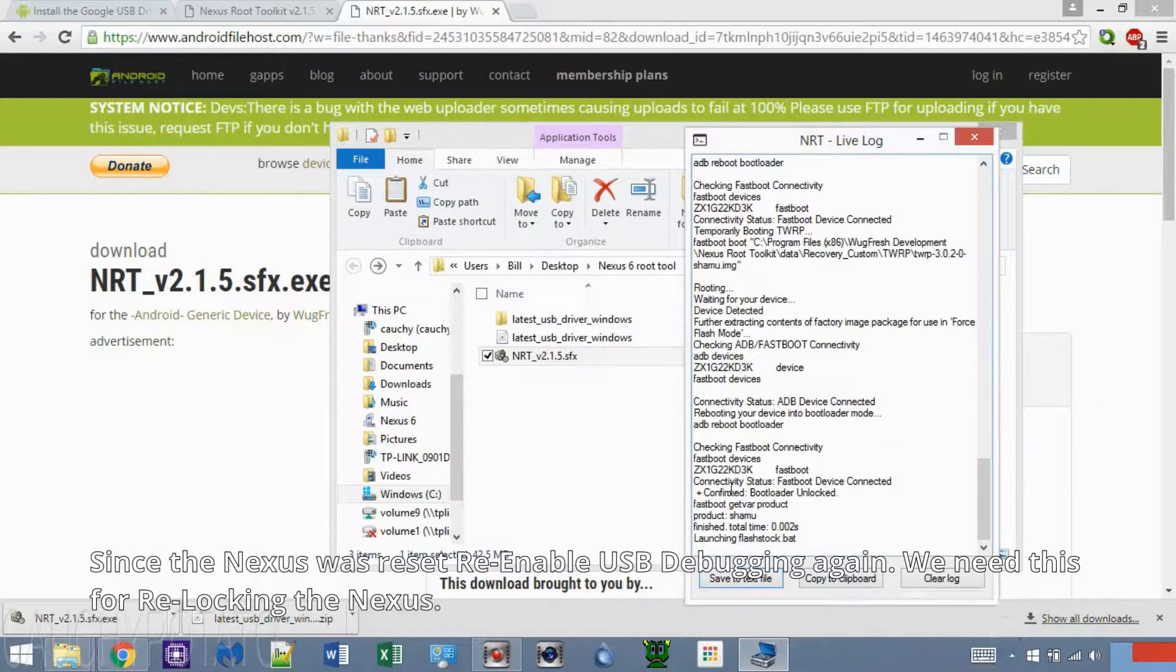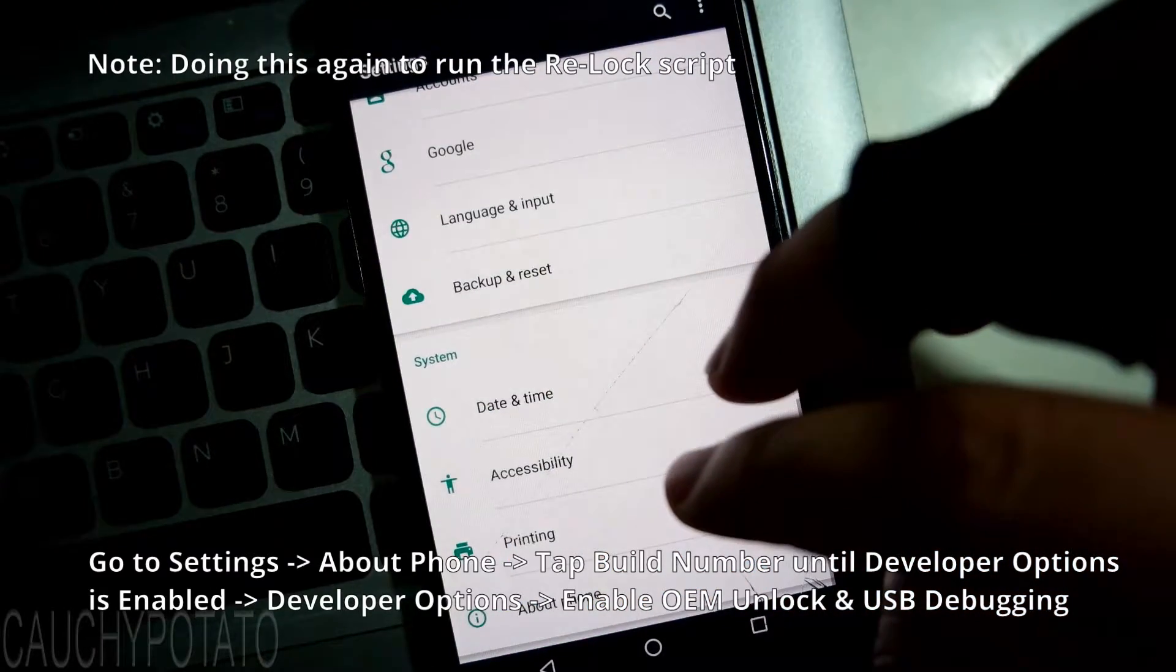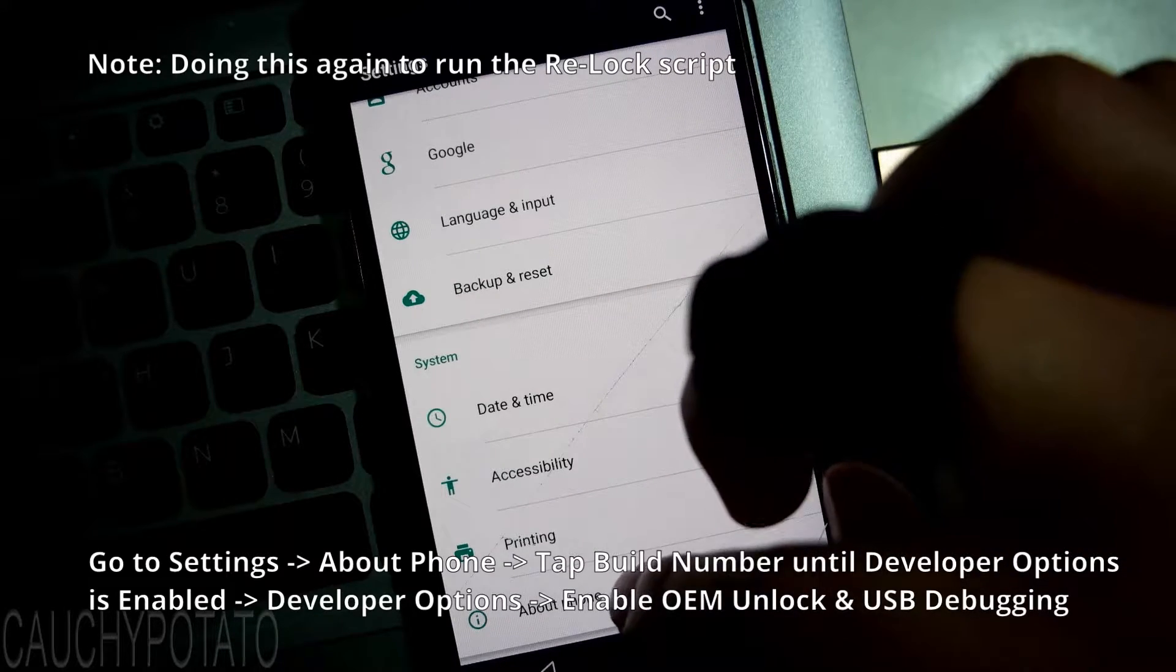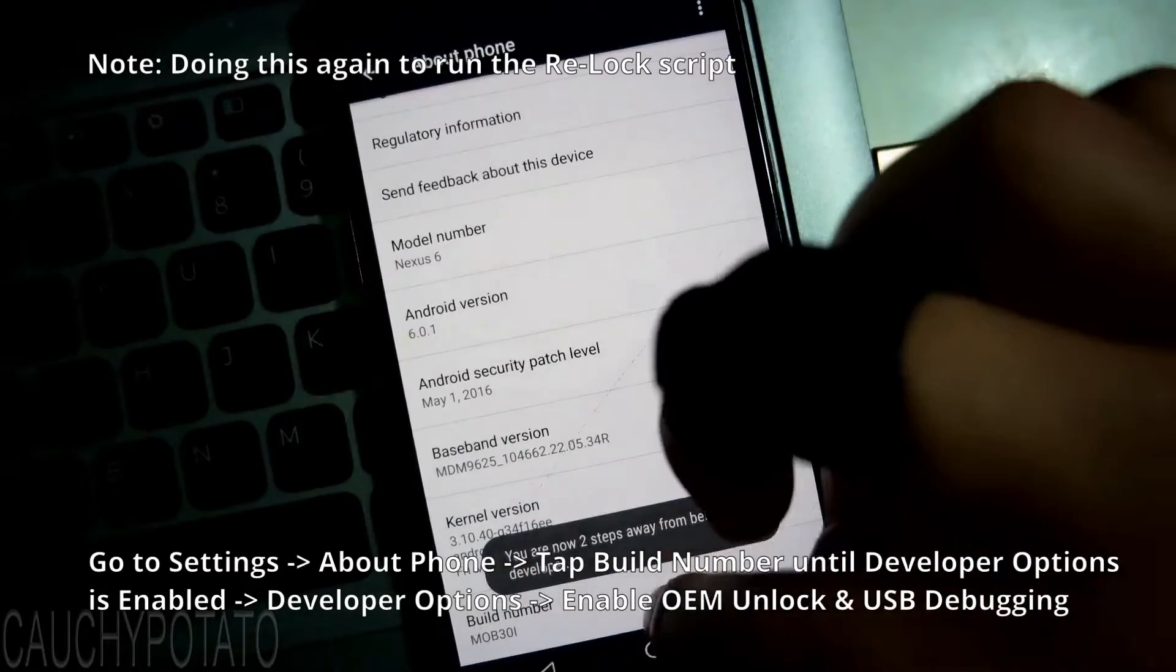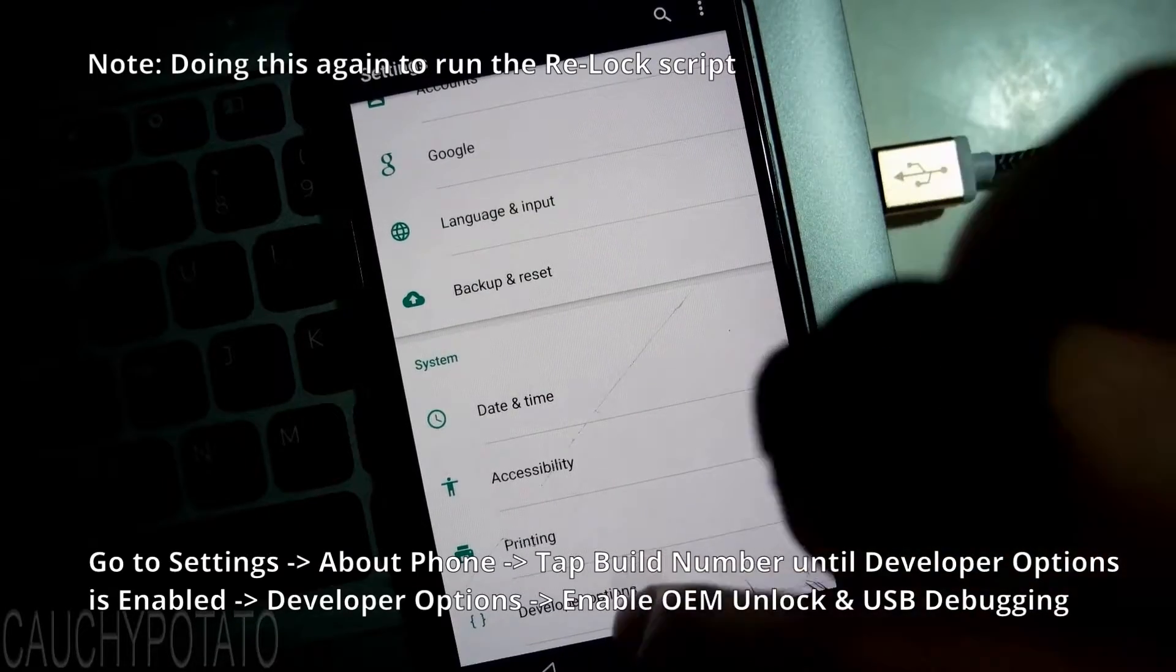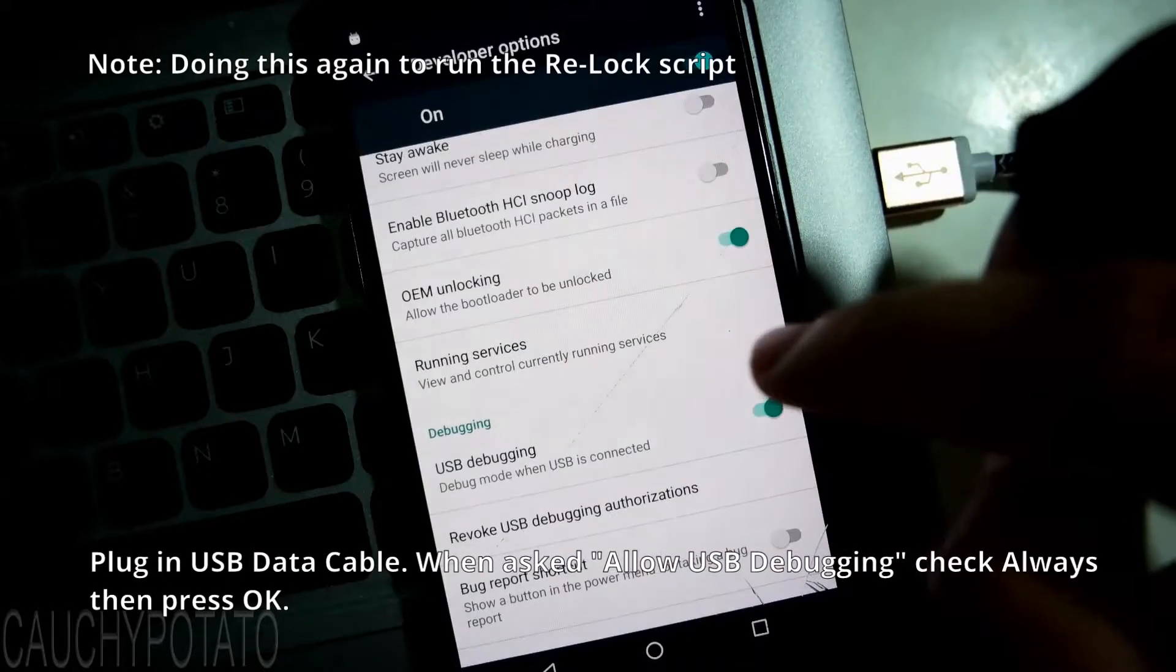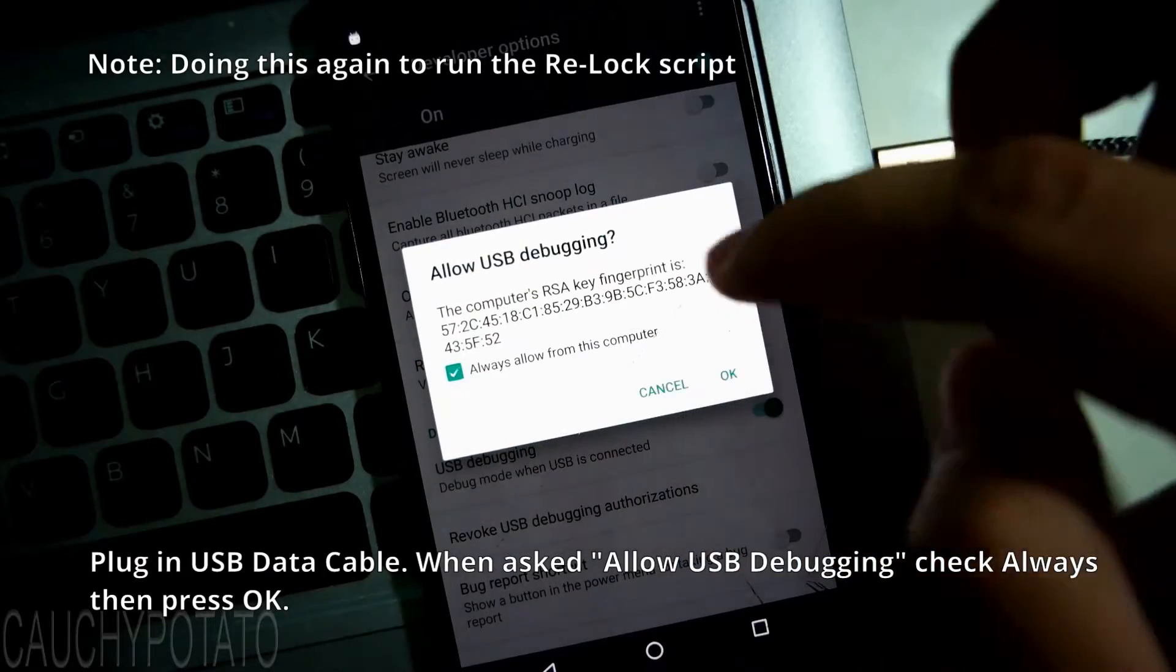After getting through initial setup, you'll see the device is now running that Android build. Re-enable USB debugging since we did a factory reset. To enable re-locking, activate developer options by going to About Phone. Press build number until it says, You are a developer. With the USB cable still plugged in, enable USB debugging. Press OK. This message should pop up if the phone is connected to the computer properly. Press Always then OK.